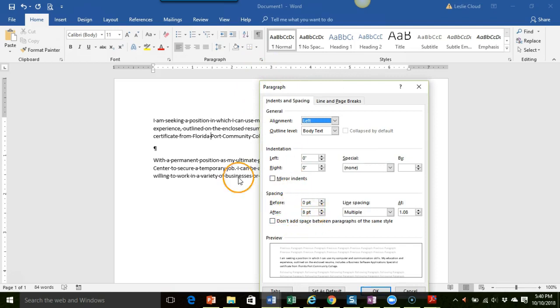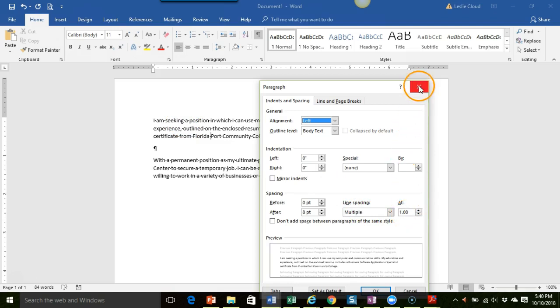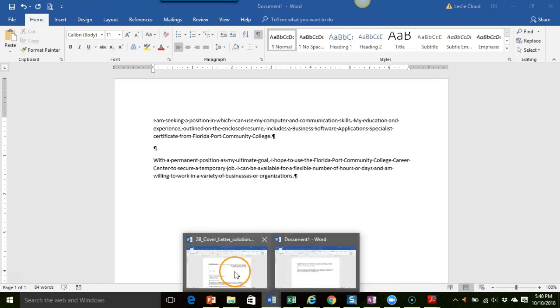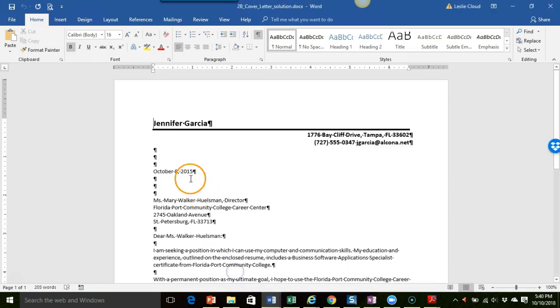That's the default setting but in a business document we want the spacing, the line spacing, to be just single spacing.